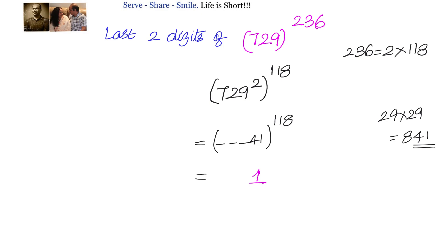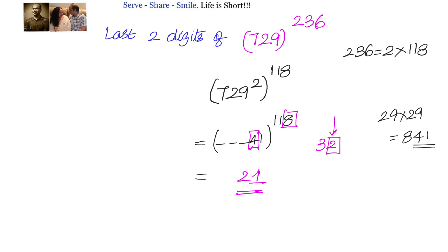For 41^118: the unit digit of the last two digits is 1, and the tens digit comes from the unit digit of 4 × 8 = 32, giving 2. So the last two digits are 21. Therefore, the last two digits of 729^236 are 21. In recap: for numbers ending in 3 or 7, we use the 4th power to convert them to end in 1; for numbers ending in 9, we use the square. Then we apply the rule for numbers ending with 1.